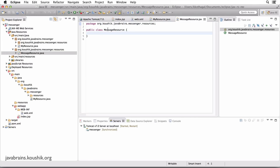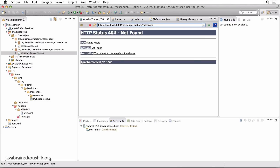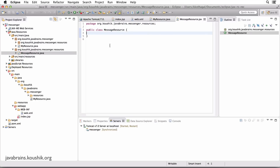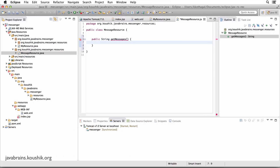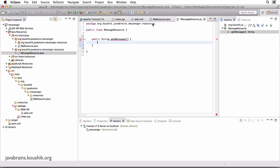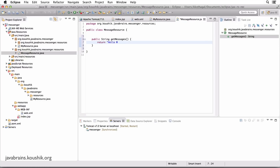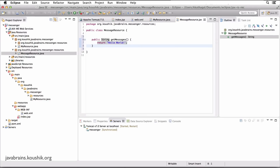Now you need to add code in this class to do something when web API slash messages is accessed. In our simplistic example, when somebody hits slash messages, we want to return some static text — like Hello World. So we need a method that returns that. I'm going to do public String getMessages — the method name doesn't really matter — and just return the string Hello World. Then we need to tell Jersey to execute this method when this URL is called, and send the return value back as a response.